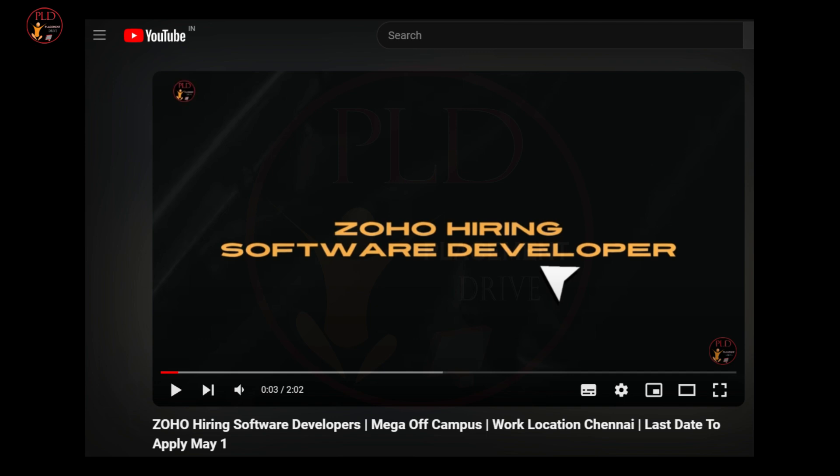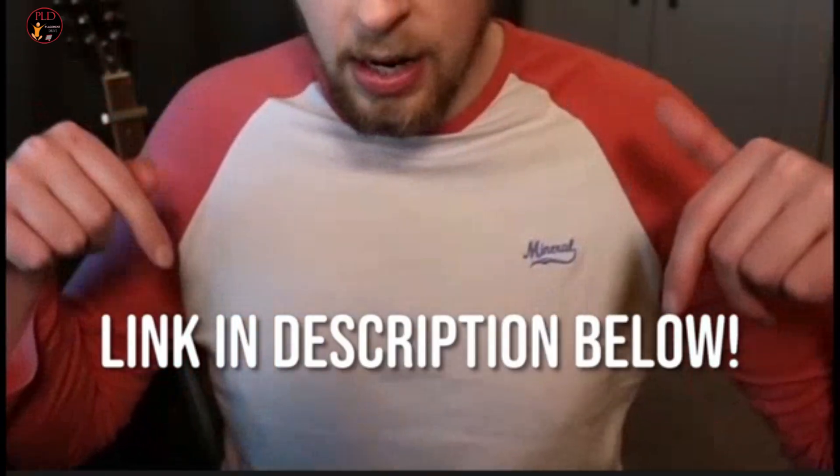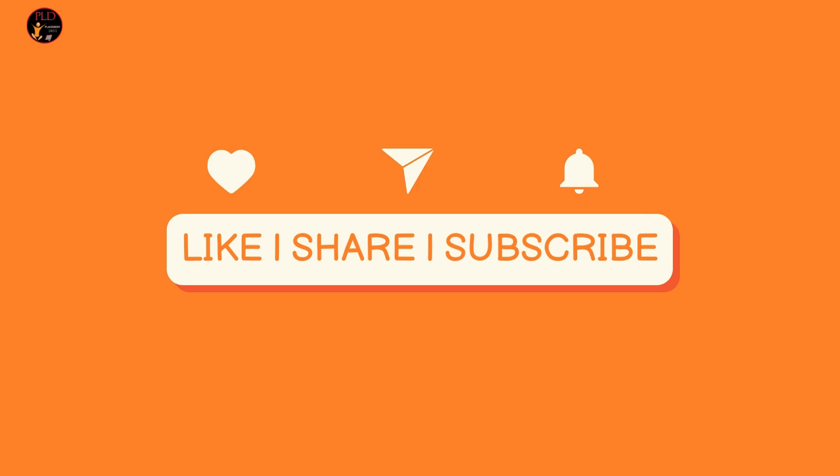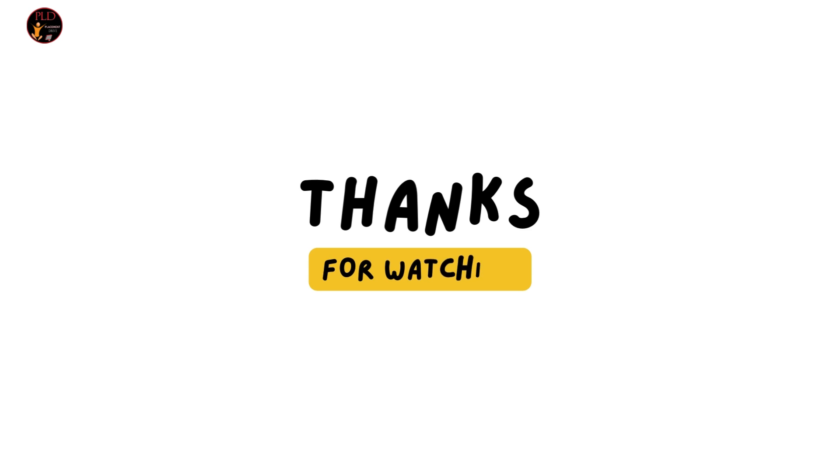You can find the apply link of these jobs in the description. If you found this video helpful, hit the like button, subscribe and share it to your friends.